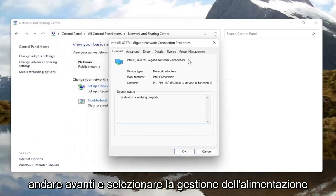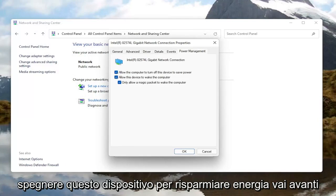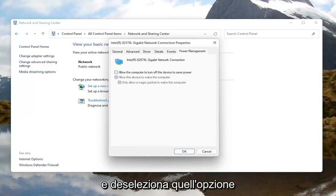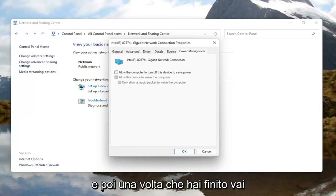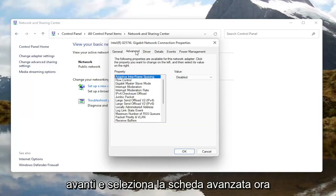Now that we are in here, you want to go ahead and select Power Management. And where it says 'Allow the computer to turn off this device to save power,' go ahead and uncheck that option. And then once you're done with that, go ahead and select the Advanced tab.